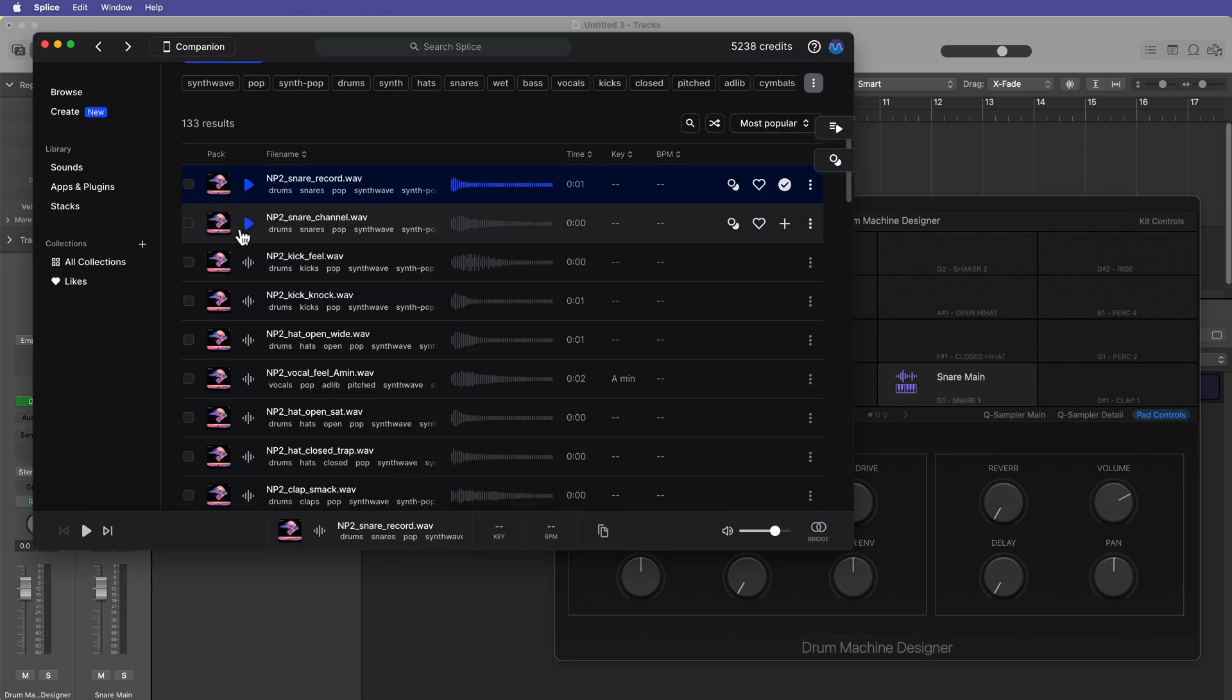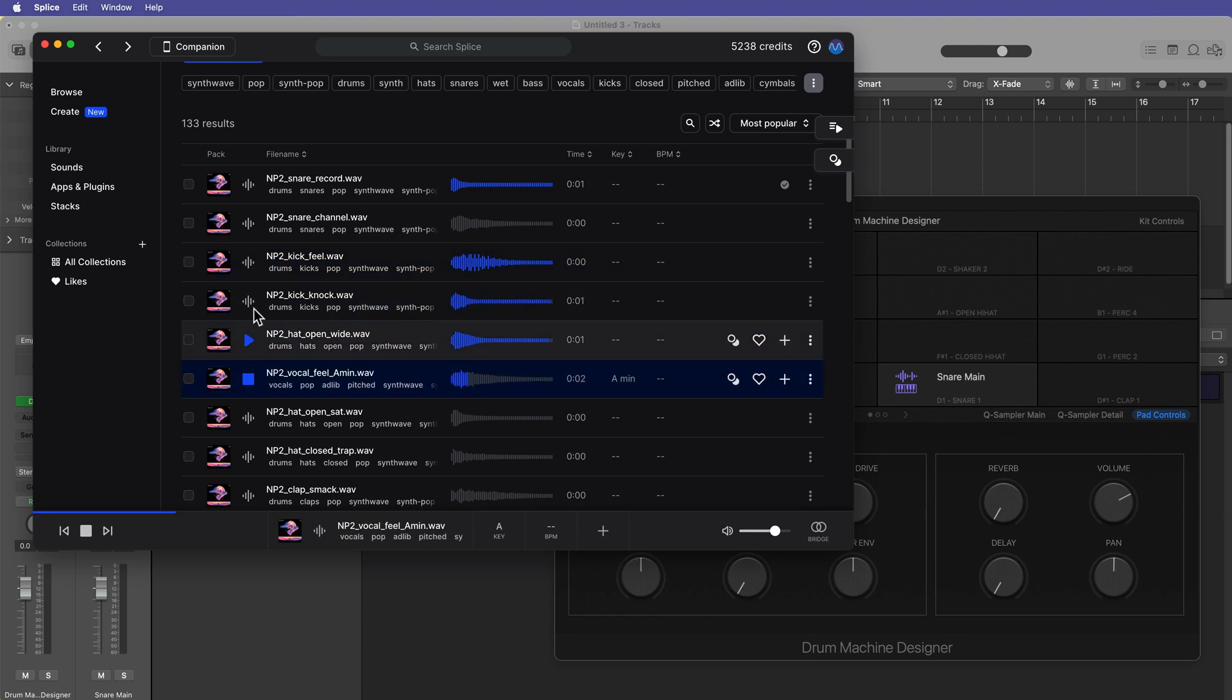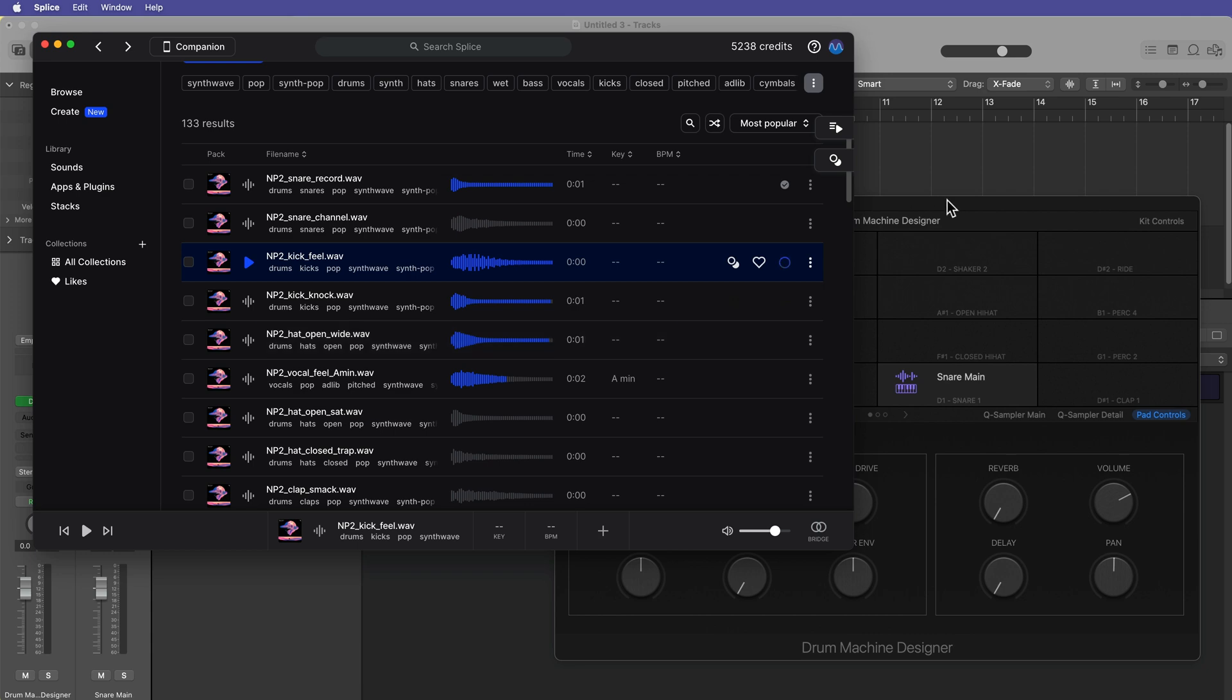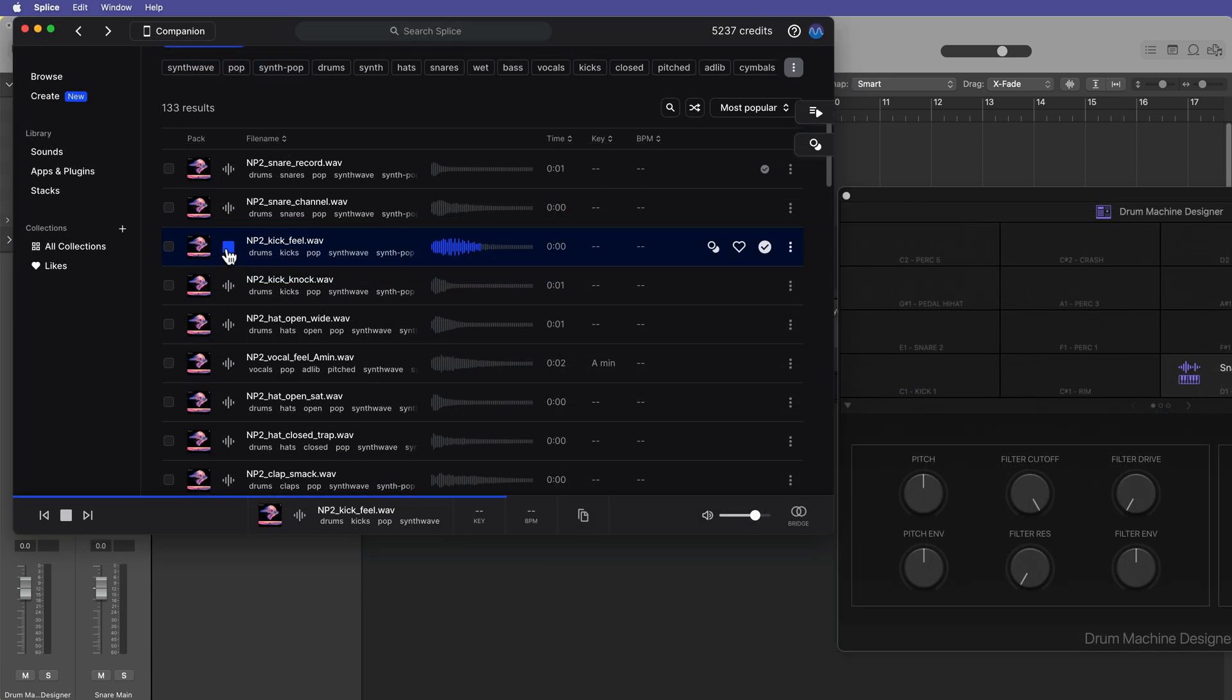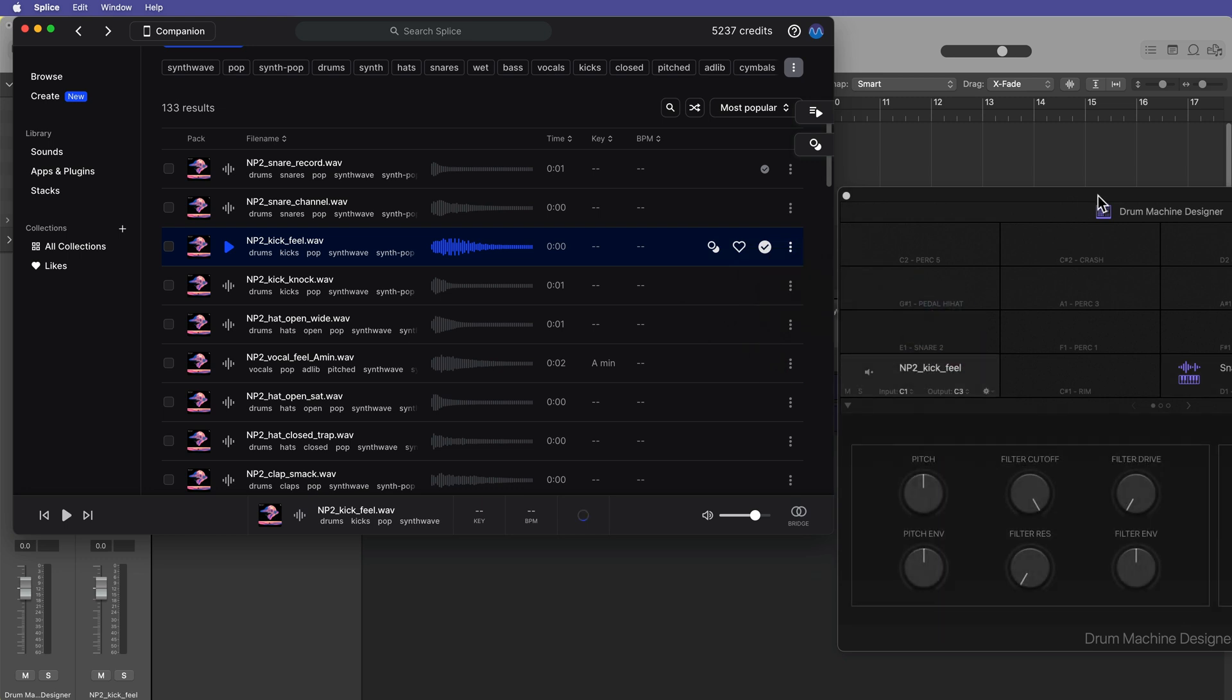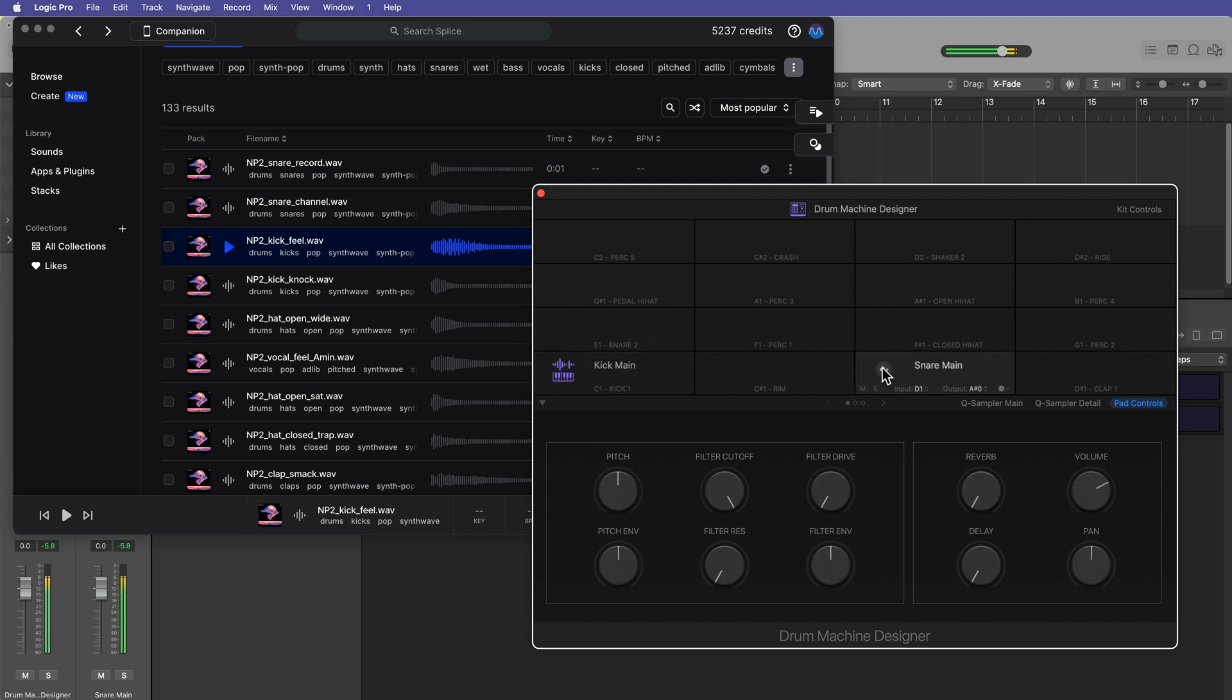So let's find a kick sample. Okay, so I'm going to use this one. I'll go ahead and download that. And I'm just going to drag this right here on C1. And it is a little tricky when you don't have a lot of screen space. There we go. So now I've got a kick. I'll name this kick main. And you can click right here on the speaker icon to audition those sounds. Or you can use your MIDI controller.